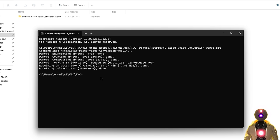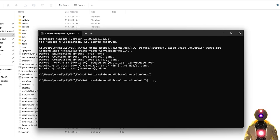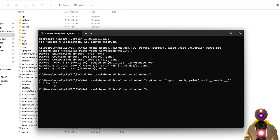Next, go inside that folder by typing cd and then pasting the name of the folder, then press enter. Once inside, we need to determine our PyTorch CUDA version. Copy and paste the command line that you'll find in the description below, press enter, and you will see your CUDA PyTorch version. In my case, it is 2.1.2 plus CU118. The important number here is CU118, and we need this version for later.